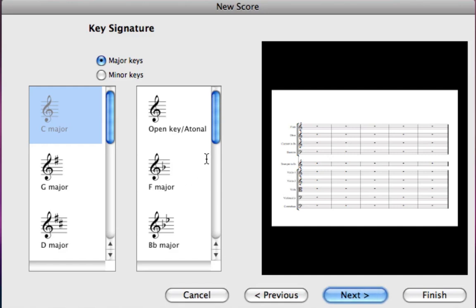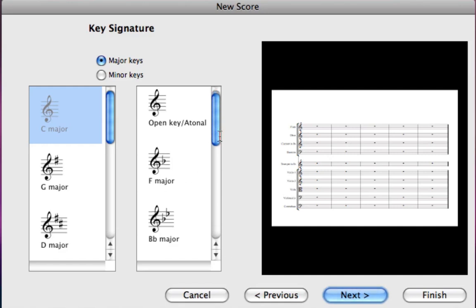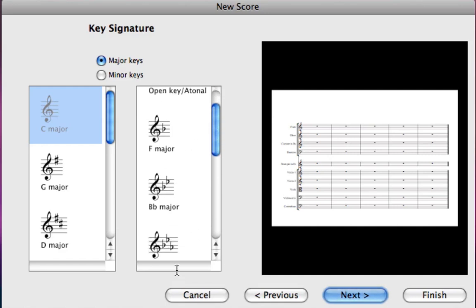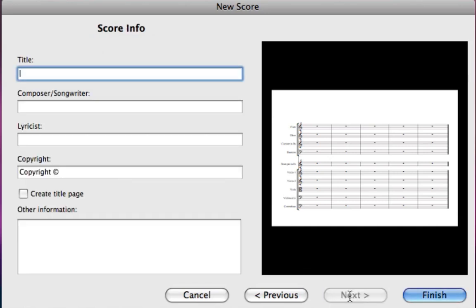This is the key signatures list and of course we're in E flat major so flat keys are on the right and we'll click next.